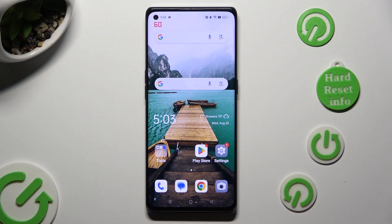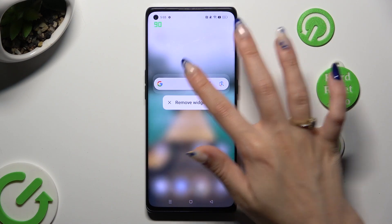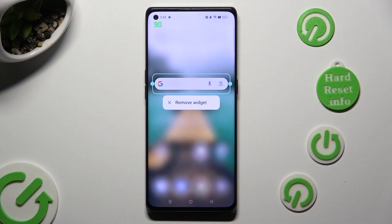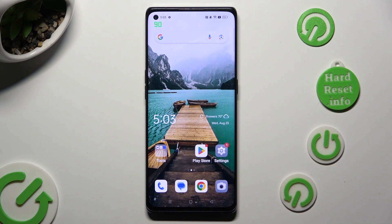First of all, you can hold your search bar right away, and then tap on remove widget in the popup. Following that, confirm your choice by tapping on remove widget at the bottom of the screen. So when I do that, as you can see, my search bar is gone.